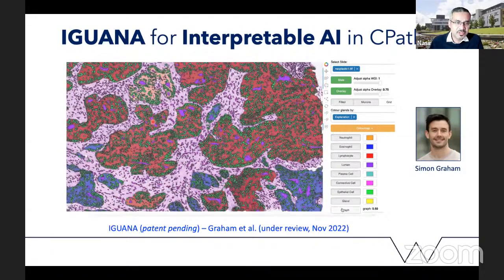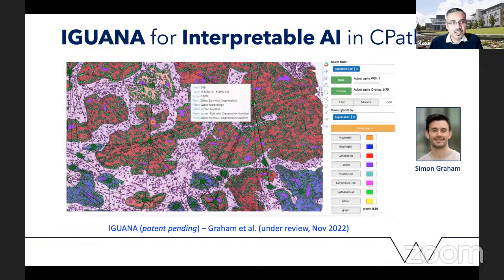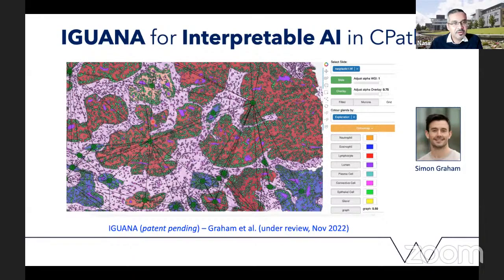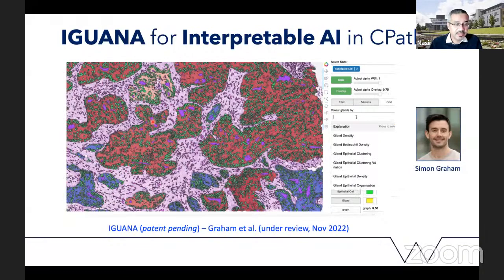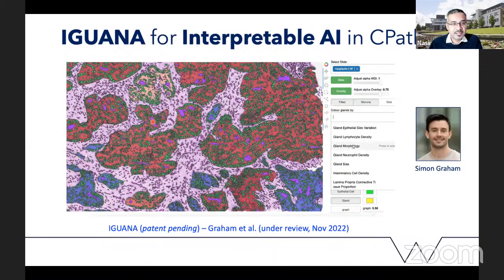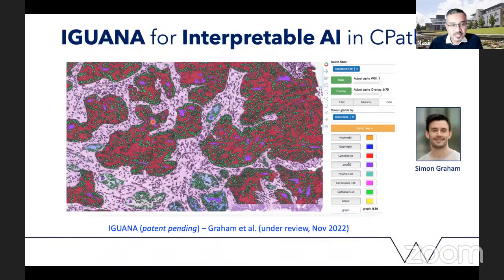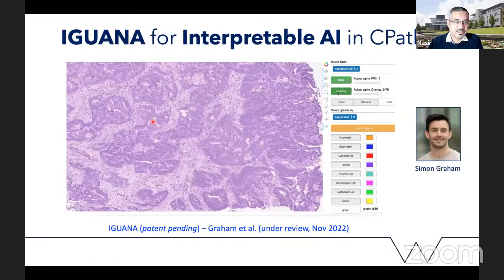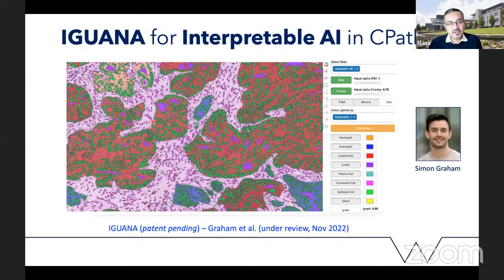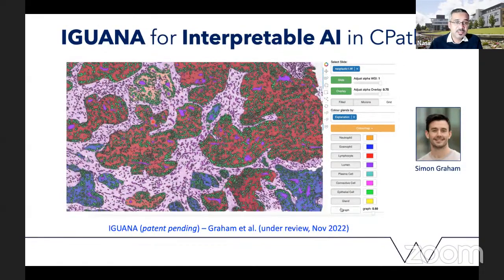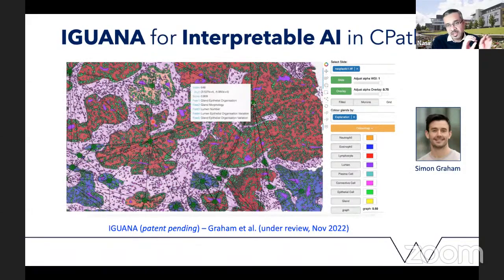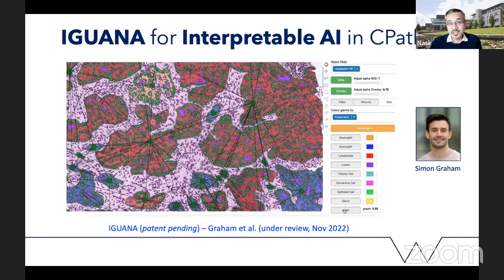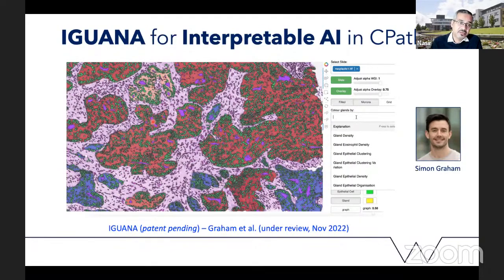More recently we have developed a more generic framework called IGUANA — we have a liking for reptiles — for interpretable AI in digital pathology. I think it's quite important that we have algorithms that can be explained away with features that are interpretable not just by any human, but by domain experts — histopathologists — to boost the confidence of histopathologists in taking up these algorithms. It's not just a black box where images go in and results come out; you can actually see exactly which bits of the image contributed to the prediction and why.